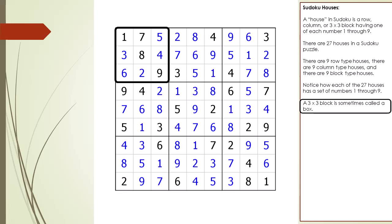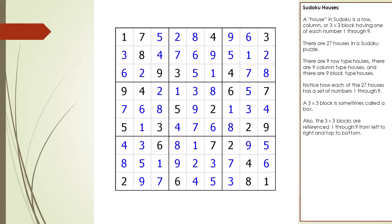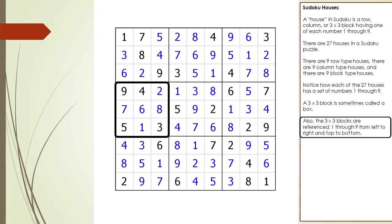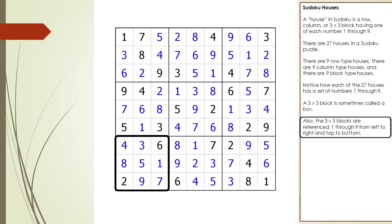Sometimes people use the word box instead of the word block; in DX Sudoku videos, the word block is mostly used. The 3x3 blocks are referenced 1 through 9, from left to right, top to bottom: block 1, block 2, block 3, block 4, block 5, block 6, block 7, block 8, and block 9.